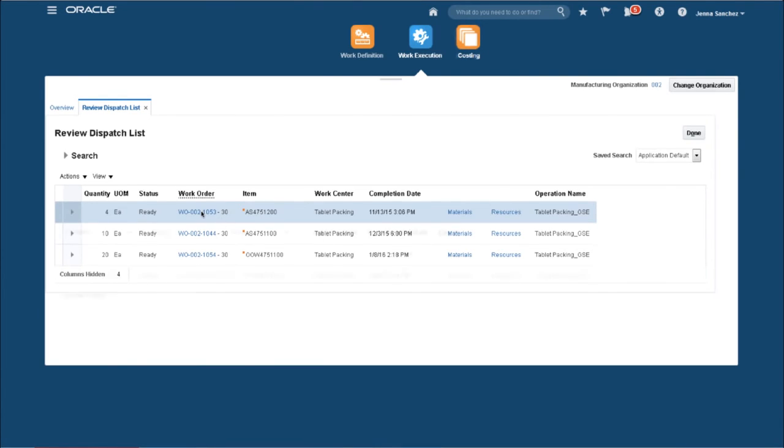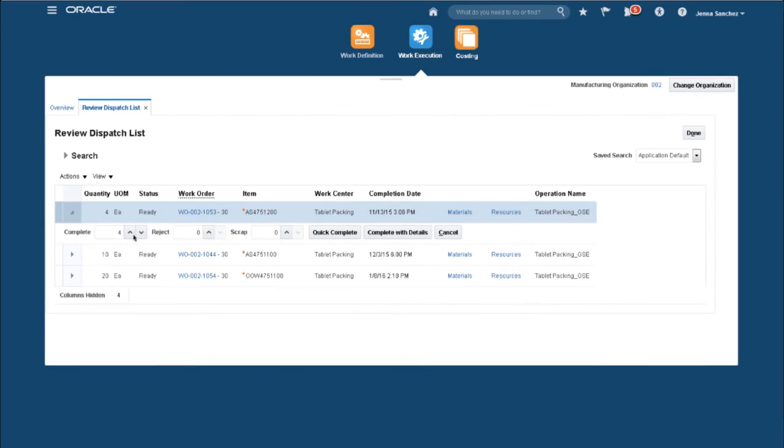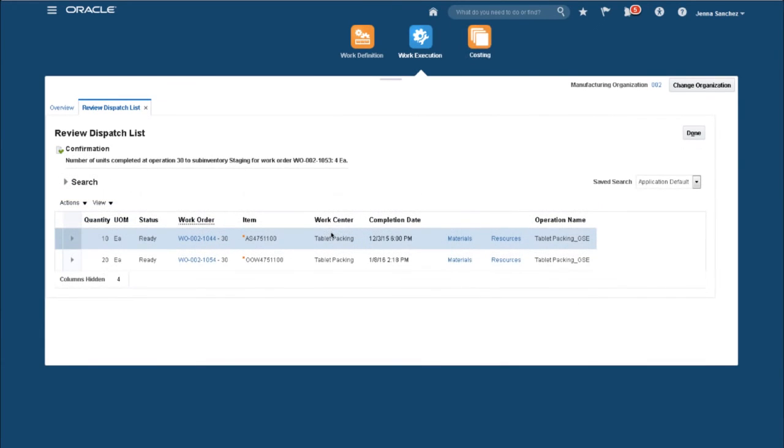Let's select our work order, review the quantity of four, with a single button Quick Complete the Order. All of the back-end processing defaults, such as material back-flushing, costing, and inventory movements. The finished goods are now available for shipping.